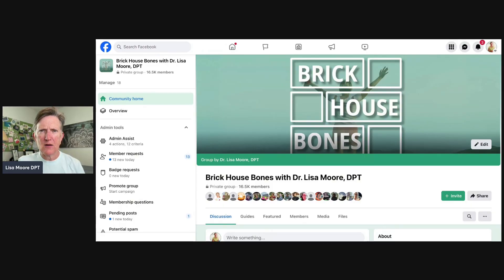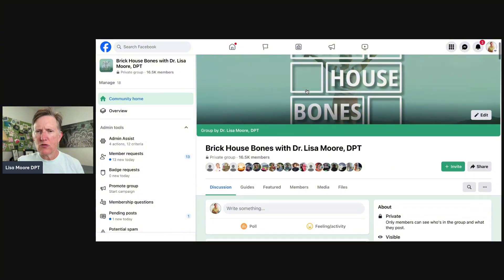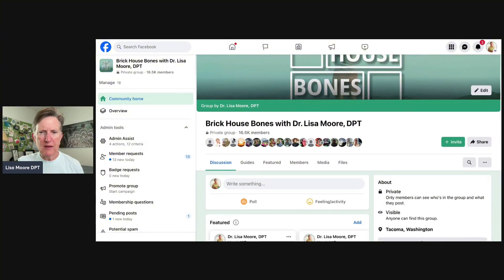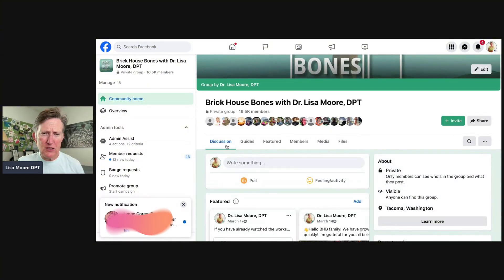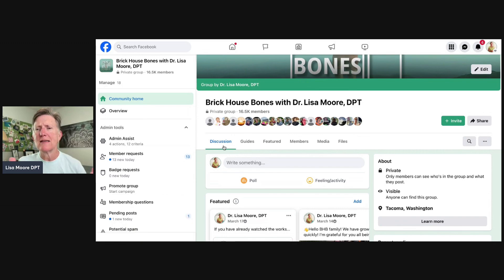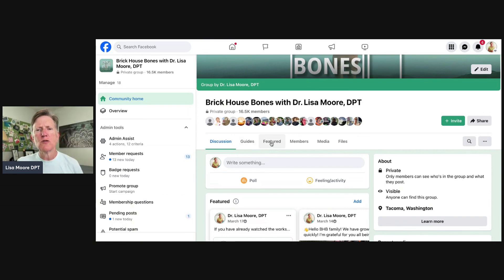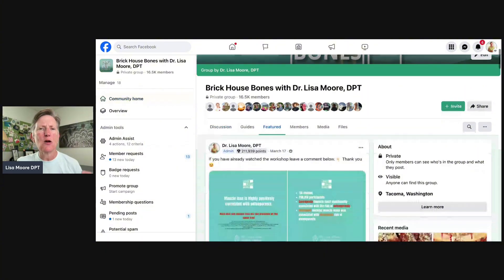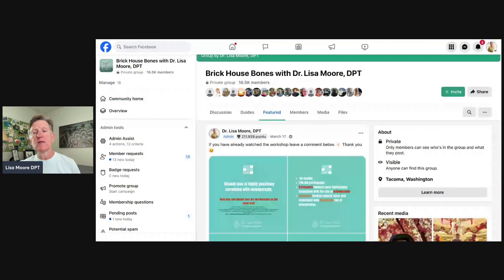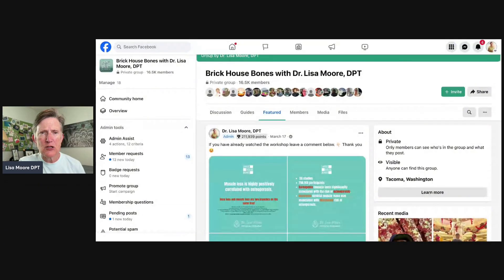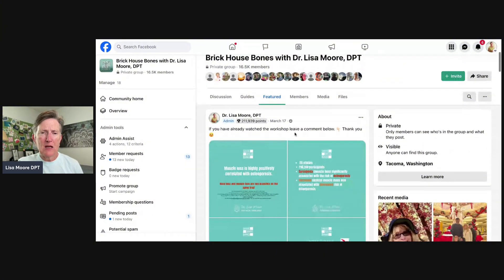Okay, so we have the Brick House Bones Facebook group, which is rapidly growing. At the top section, there's Discussion — that's where you're going to see the daily posts. In the Featured section, you'll see posts that I've flagged that I think are really important that everyone should read and be aware of, so every once in a while browse through the Featured section.